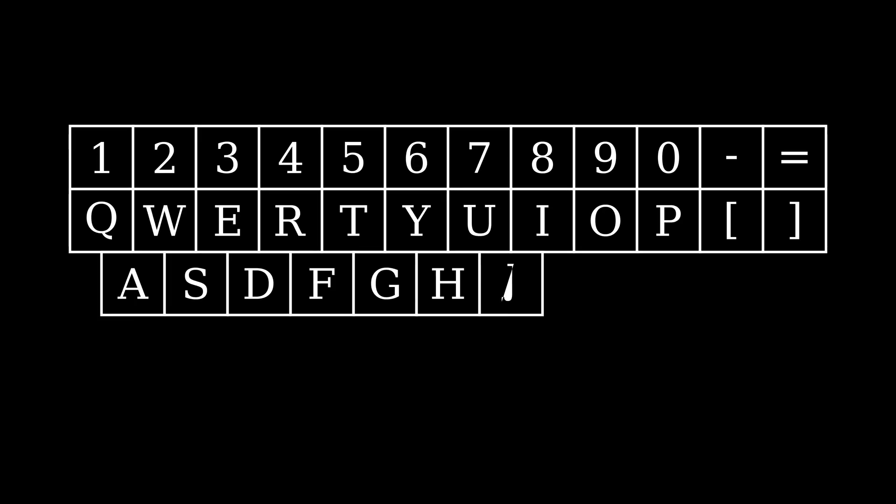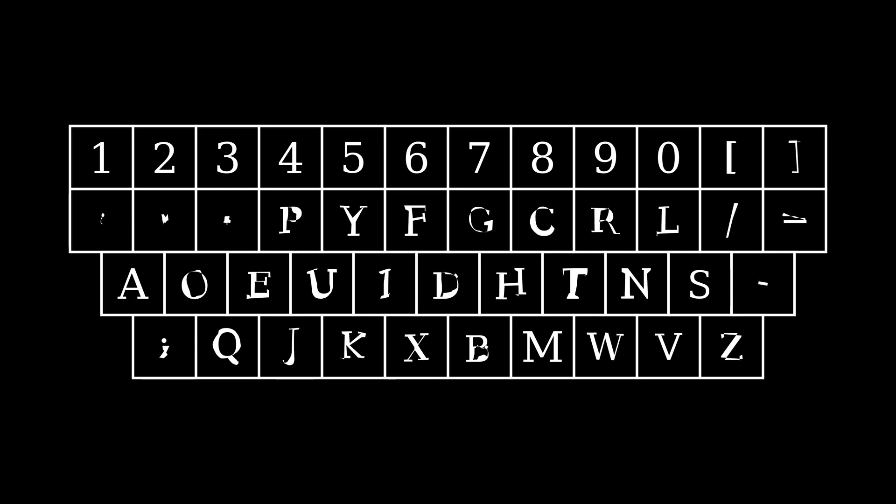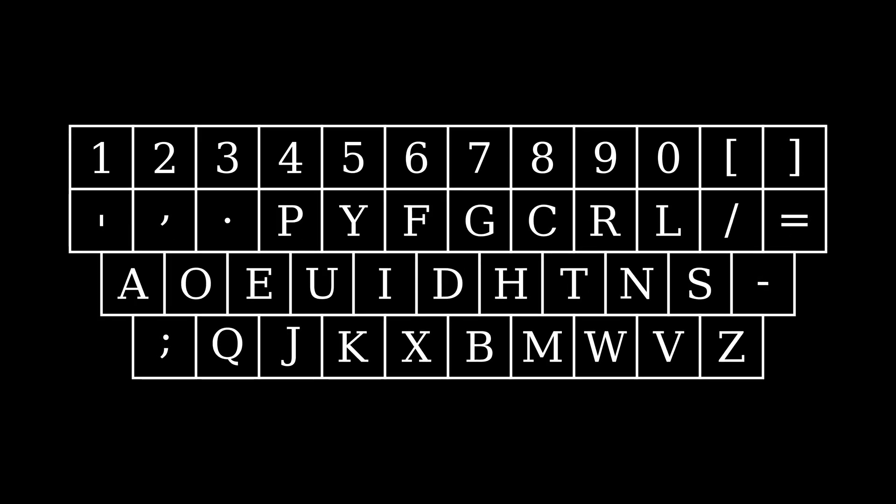So why not relearn to type better? It takes about 10 hours to get good, and 20 to get really good. I'll put a link in the description to the website I used.